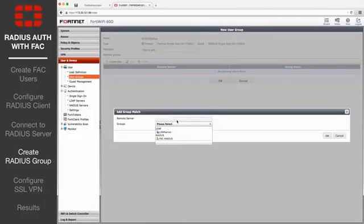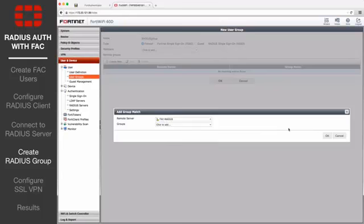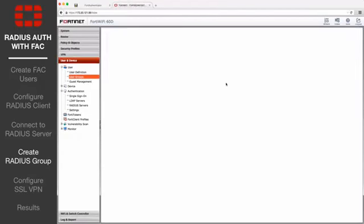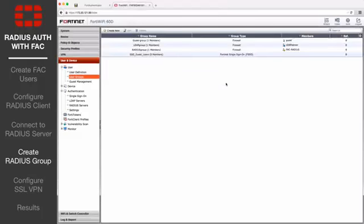Select the server under the Remote Server dropdown. You'll see that the server has been added to the RADIUS group.